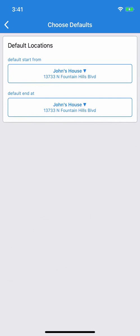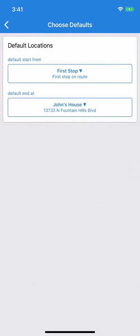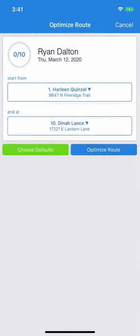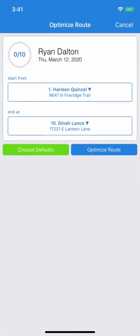You also have another default option. Maybe you want your default starting point to be the first stop on your route. If that's the case, go to Default Start From and look in the top right-hand corner where you'll see a button that says First Stop. Choose that. And we can do the same for Last Stop. So once we re-optimize, we'll see that those options are already in place.